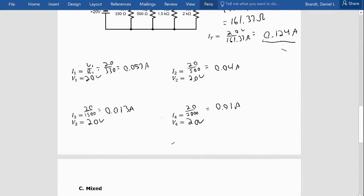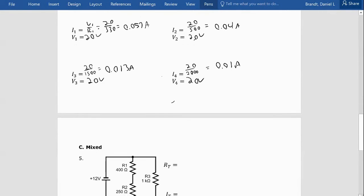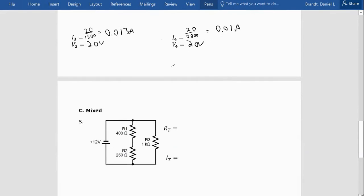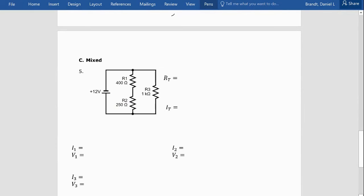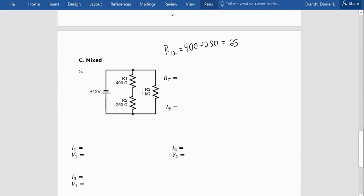Number five is the hardest — it's a mixed circuit. Let's find R_total and I_total. R1 and R2 are in series, so R1,2 equals 400 plus 250, which is 650 ohms. When I combine those, I end up with a circuit where R1,2 (650 ohms) is in parallel with R3 (1000 ohms). Total resistance is (1/650 plus 1/1000) to the negative one, giving 393.94 ohms. Total current is 12 volts divided by 393.94, giving about 0.031 amps.